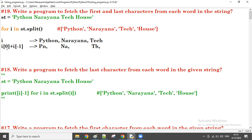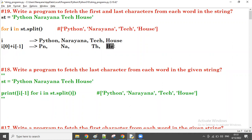The next value of i is 'House'. So i[0] gives H, and i[-1] gives E. From each word, we are getting the first and last characters.